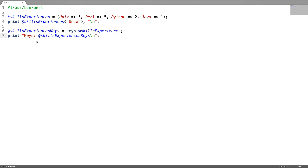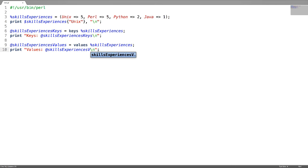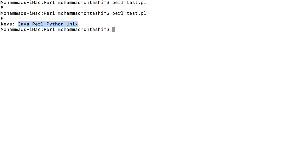For accessing values, just replace the keyword 'keys' with 'values'. Let us verify it — we can see all the values in an array.